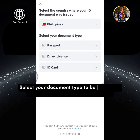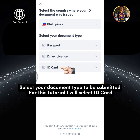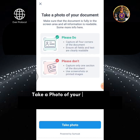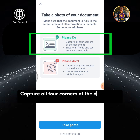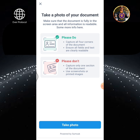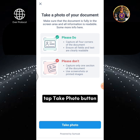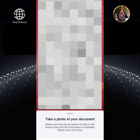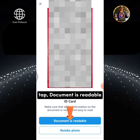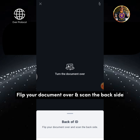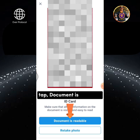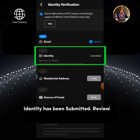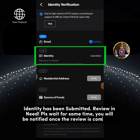Select your document type to be submitted. For this tutorial, I will select ID card. Make sure the document is fully in the screen area and all information is readable. Capture all four corners of the document. Ensure all fields and text are clearly readable, then tap Take Photo button. Tap Document is readable. Flip your document over and scan the back side, then tap Document is readable again. Identity has been submitted — review is in progress. Please wait for some time. You will be notified once the review is completed.